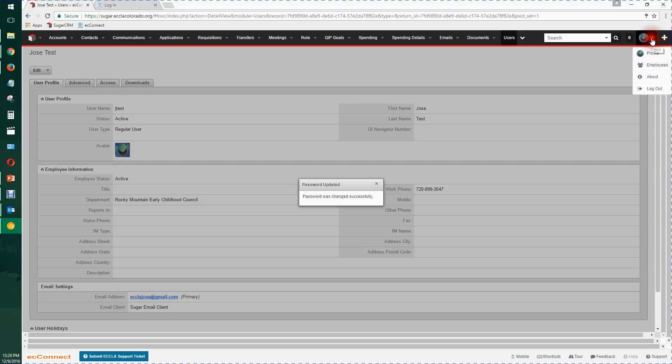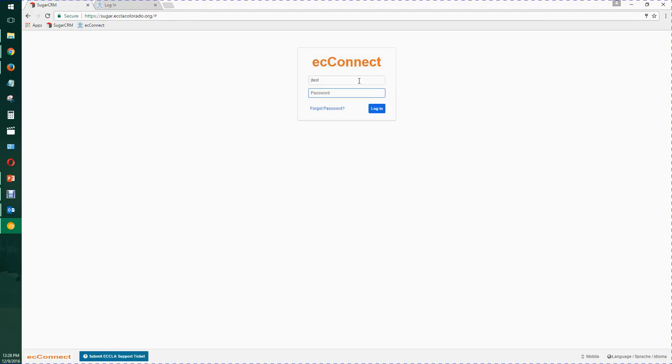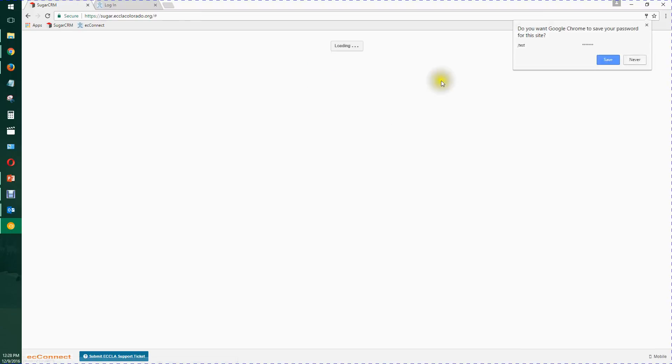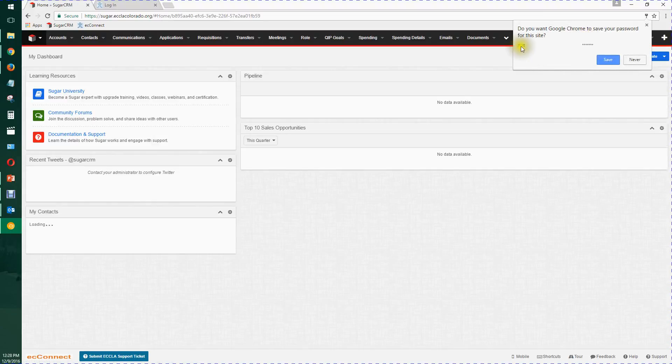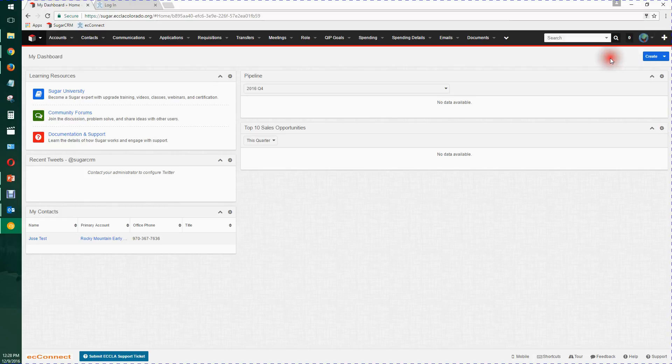But what you can do is log out, log right back in with Friday one, and now watch what Chrome does. It picks up both your username and your encrypted password. Now you want to save it there.